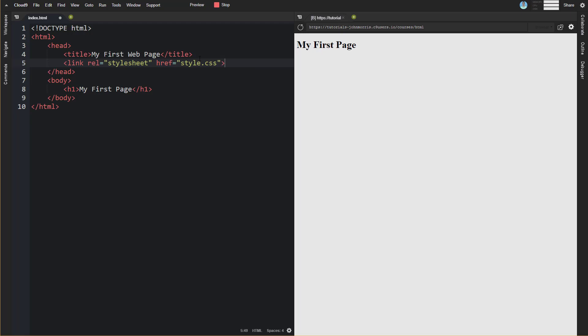What that's going to do is it's going to tell the browser to load this resource, and then that style sheet will be loaded in, and that style sheet will be applied to all of the tags that you have here.